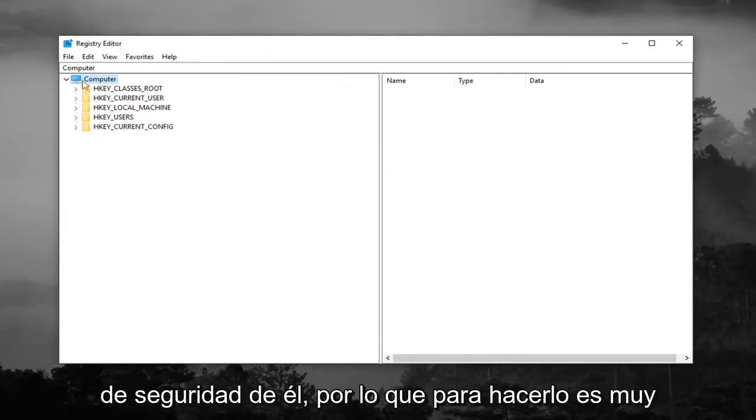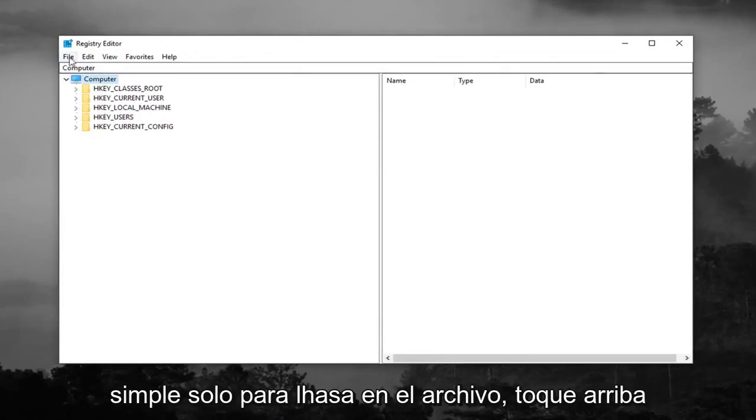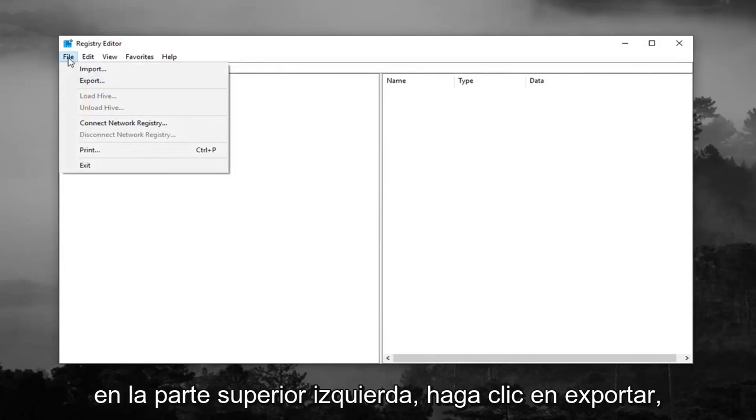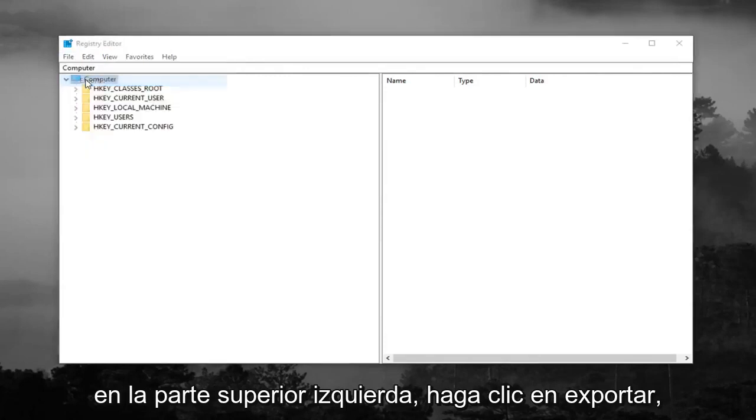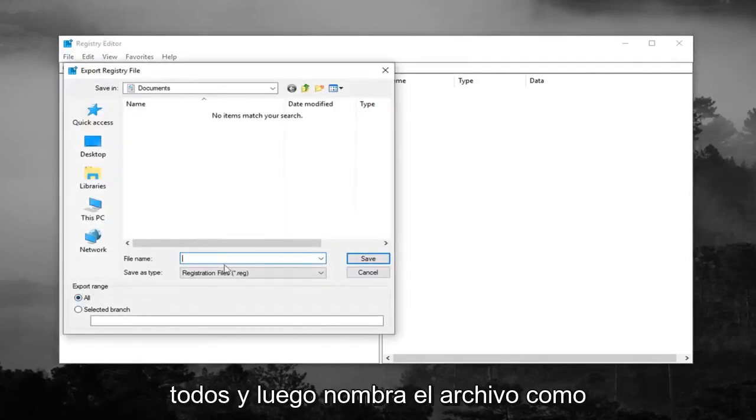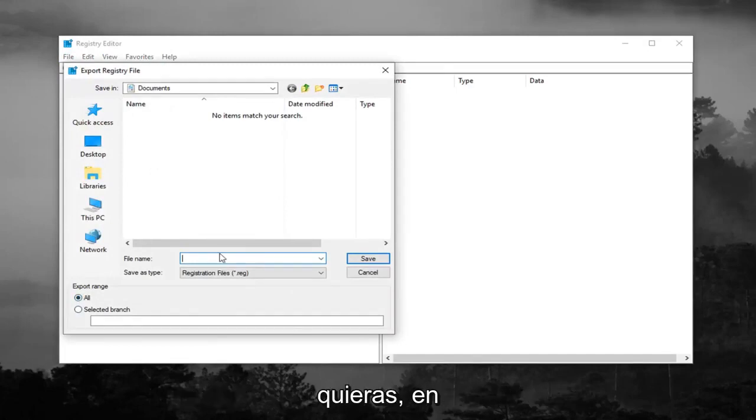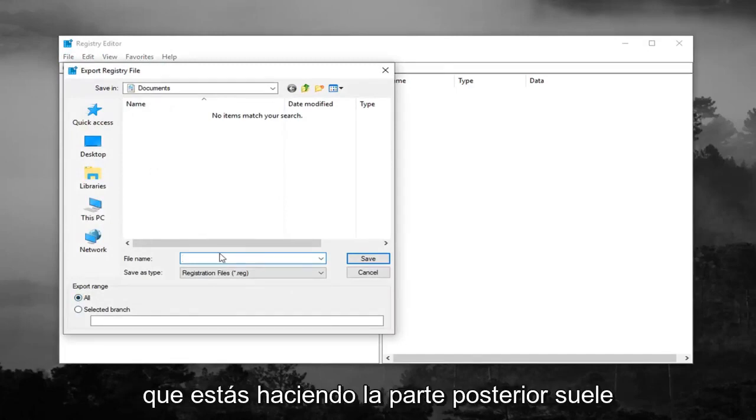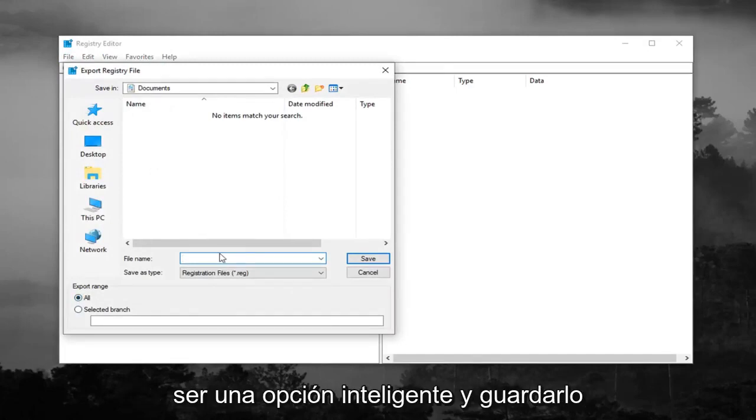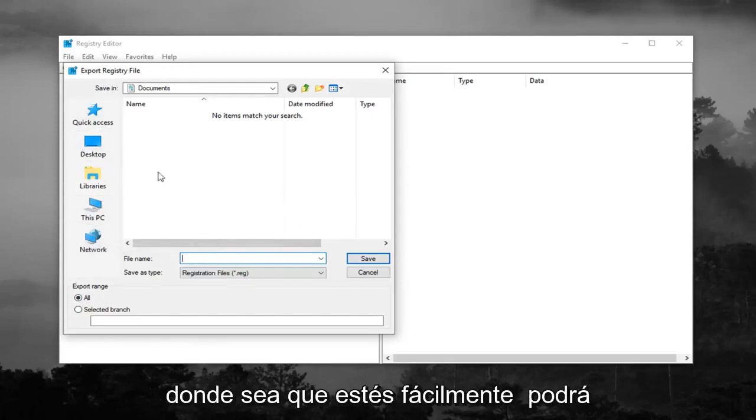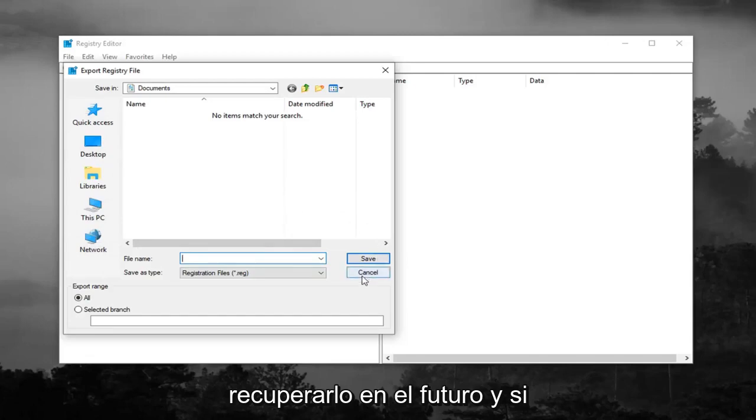So in order to do that it's very simple, just left click on the file tab up at the top left, left click on export, make sure export range is selected to all and then name the file whatever you want. Generally speaking naming it the date that you're making the backup is usually a smart choice and save it to a convenient location on your desktop or wherever you'll easily be able to retrieve it in the future.